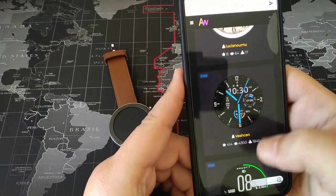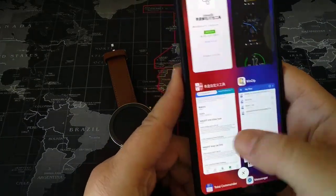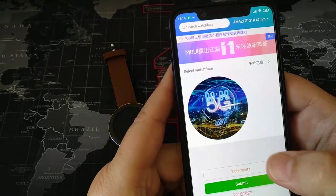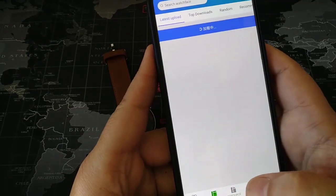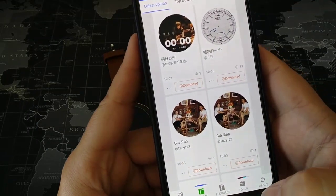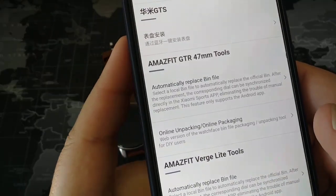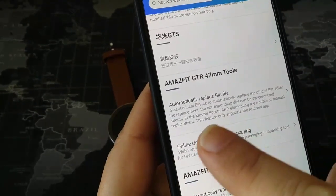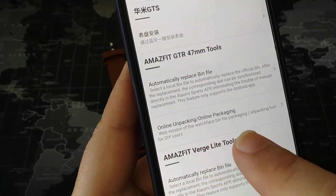So you choose a watch face, you download it — it will be downloaded as a bin file — and you go back to the program where we made our custom watch face. Here you will see that, apart from the Explore section which shows watch faces made by other users, you can go to Tools.